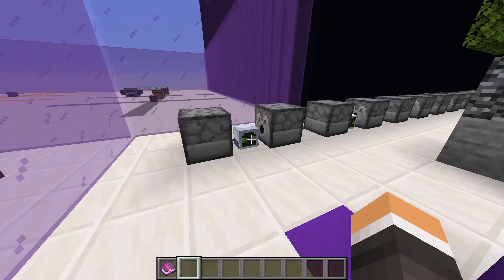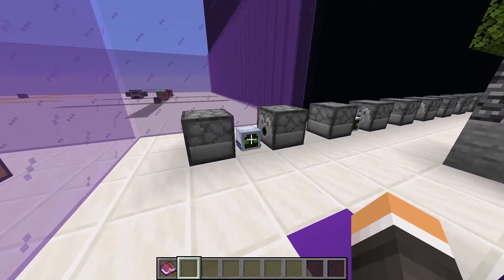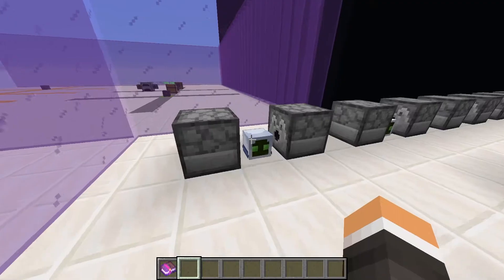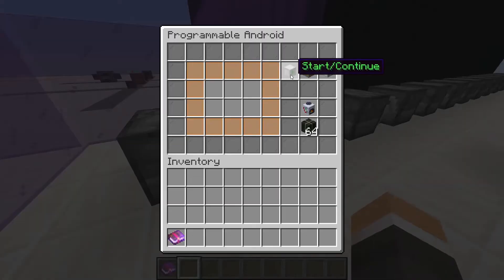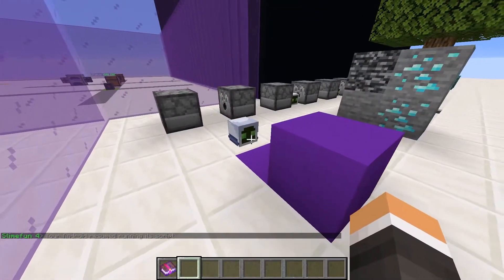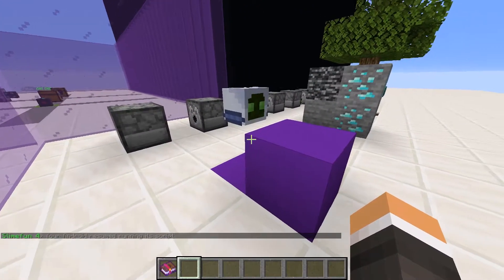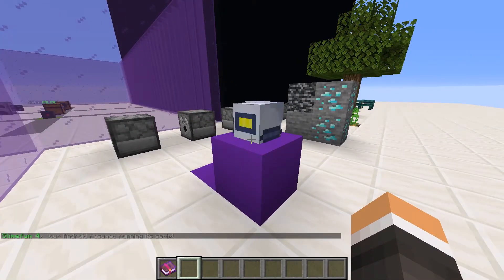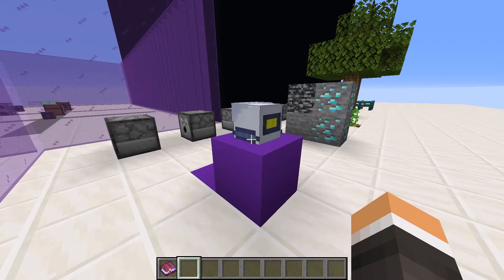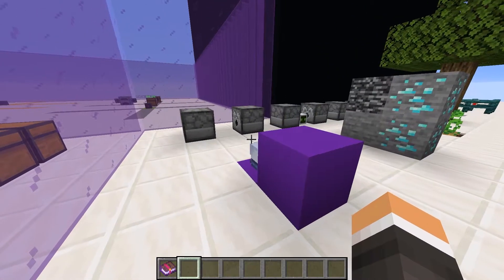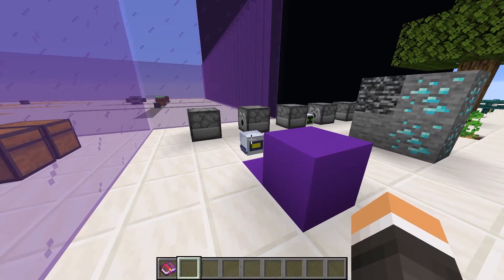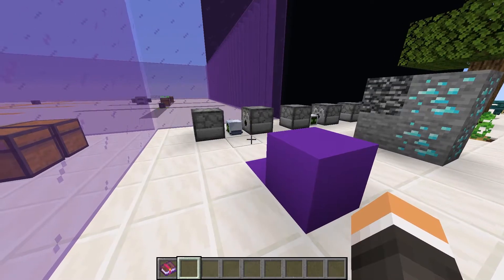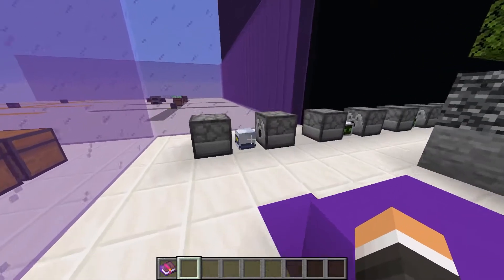Our first Android type is the normal Android. It doesn't have any special abilities besides movement. Here it is in action. Look at him go — he's gonna dance. He's so good at that. And that's our normal Android.